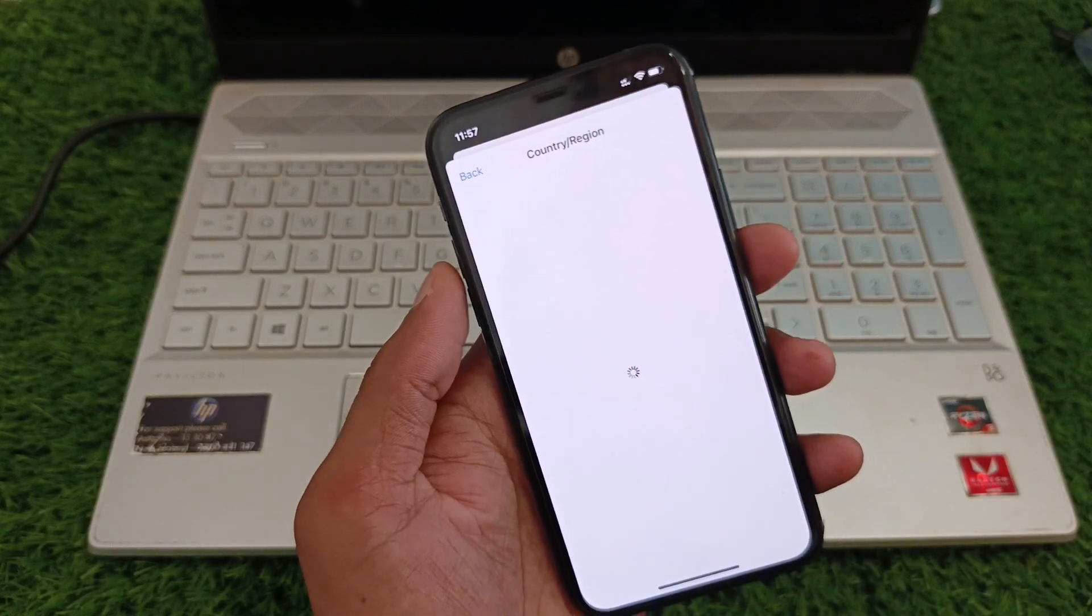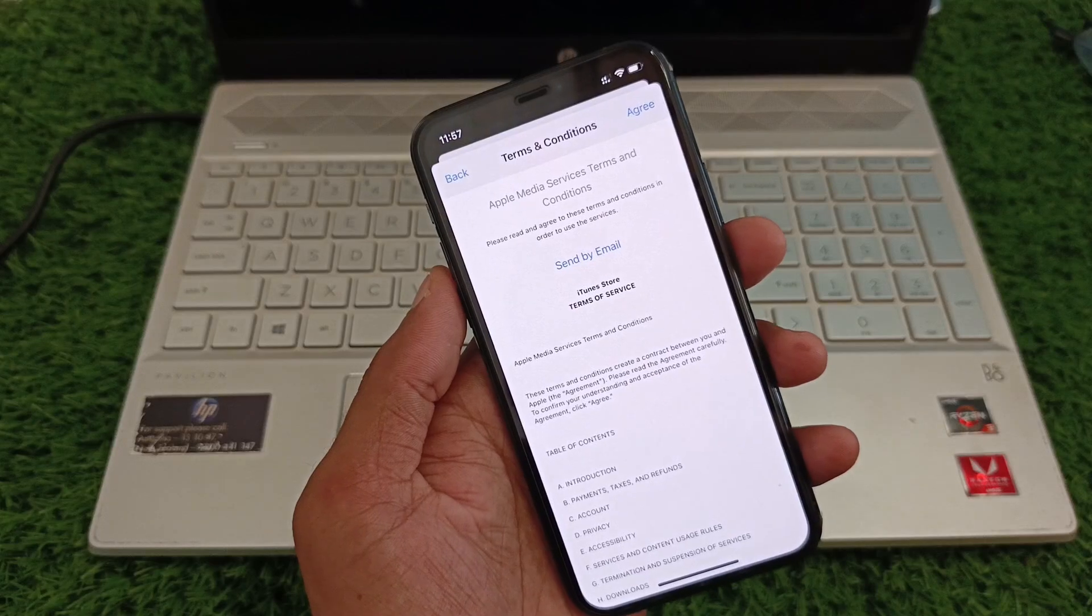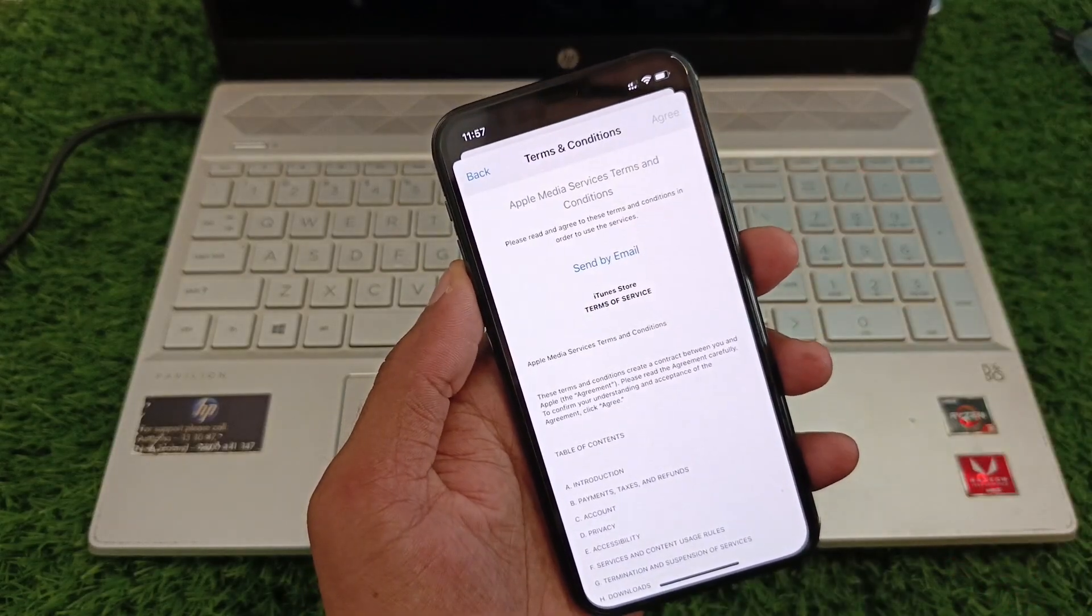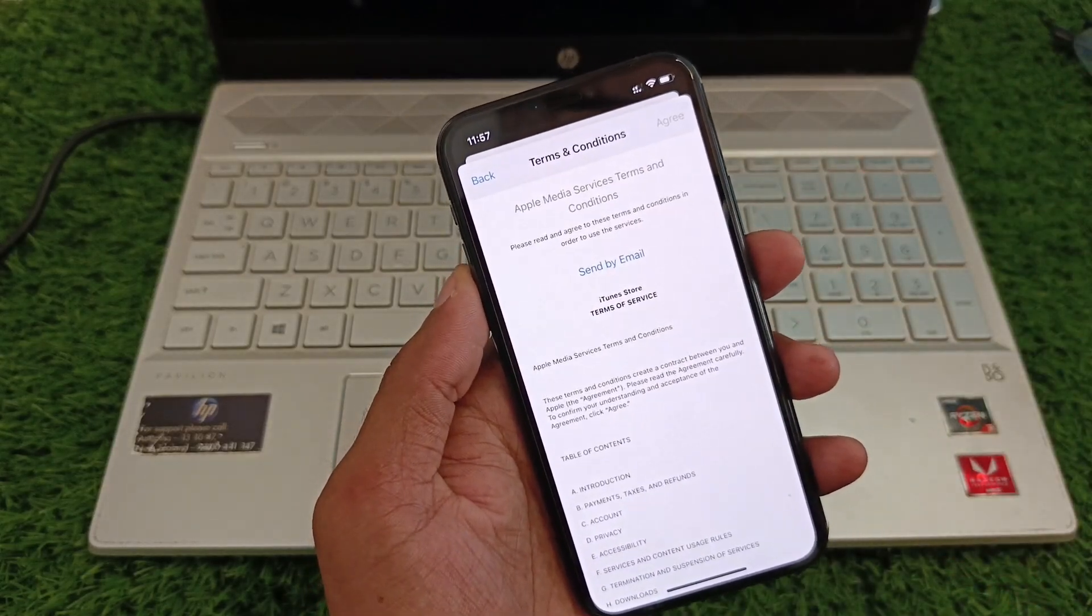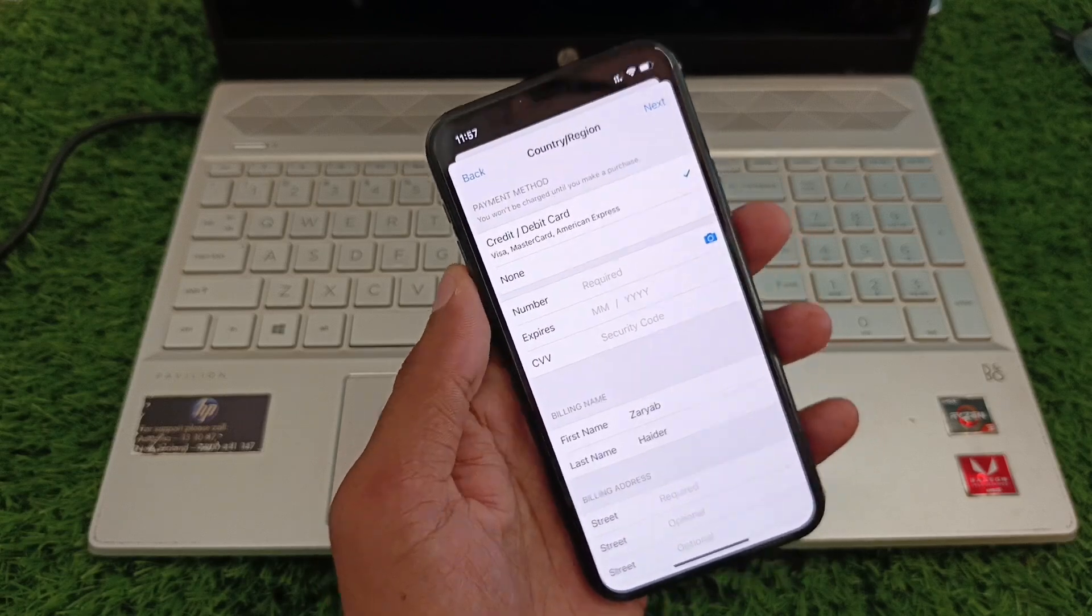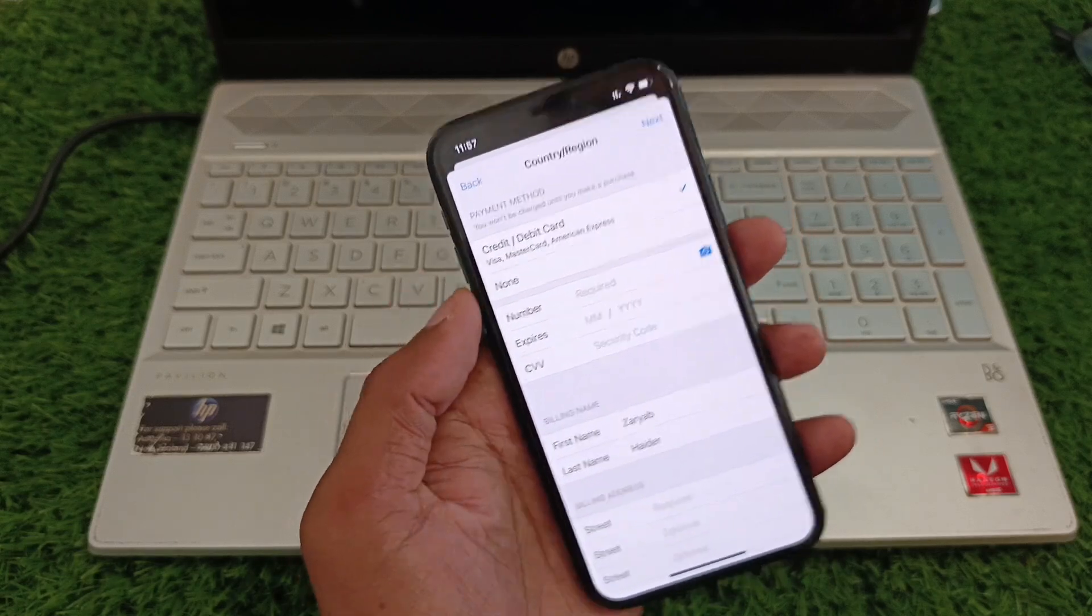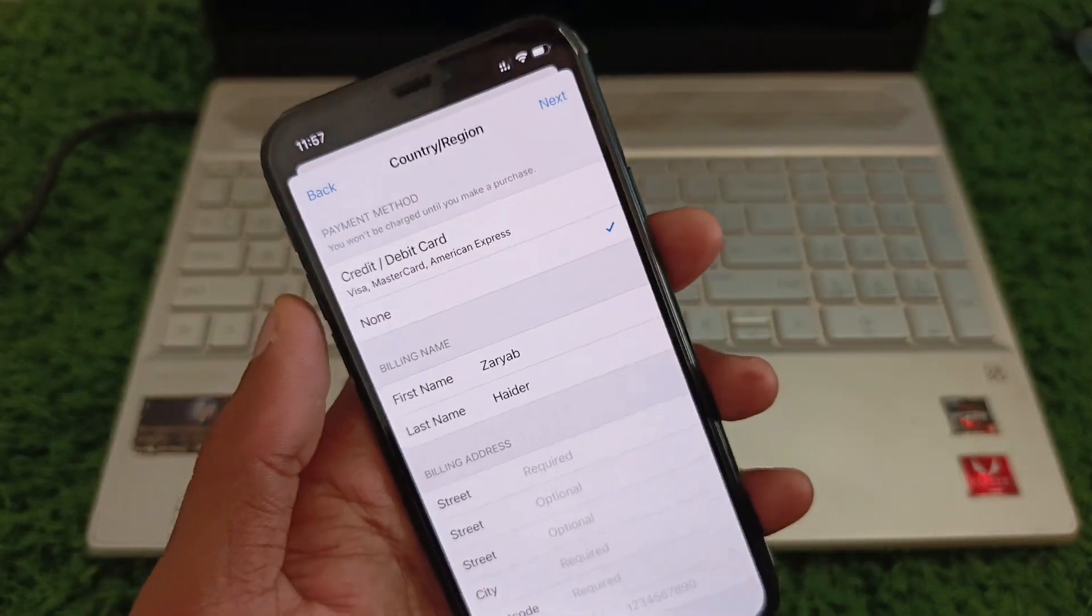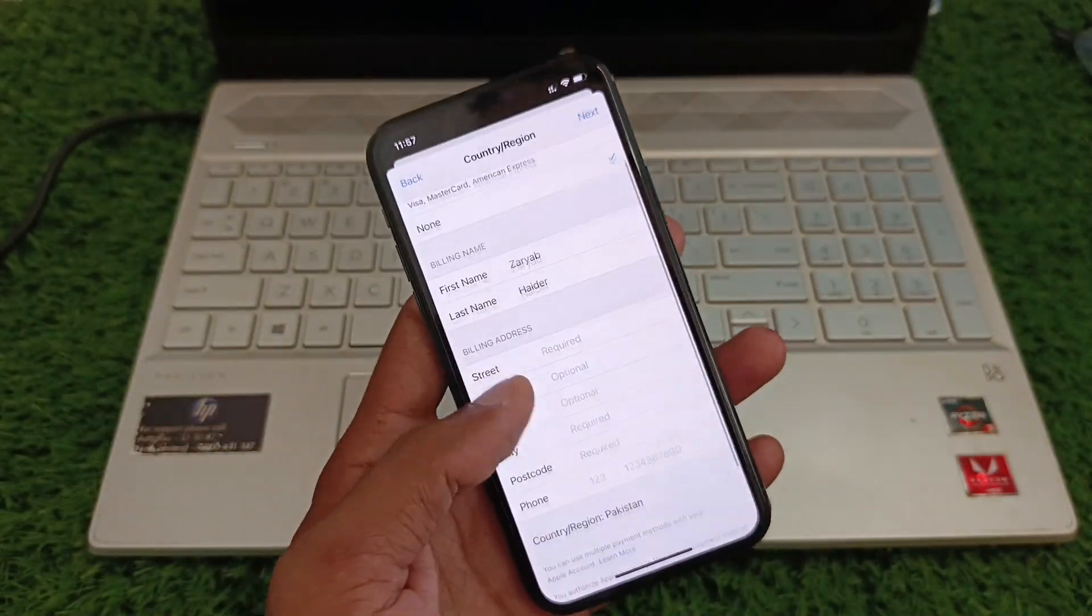From here you need to click on 'Agree' with terms and conditions. And as you can see, here is the option of 'None.' Simply you have to select this option.